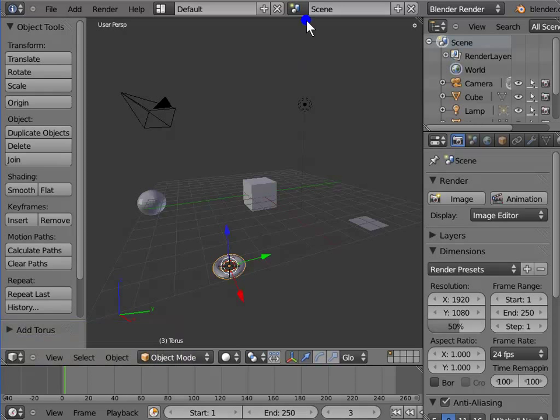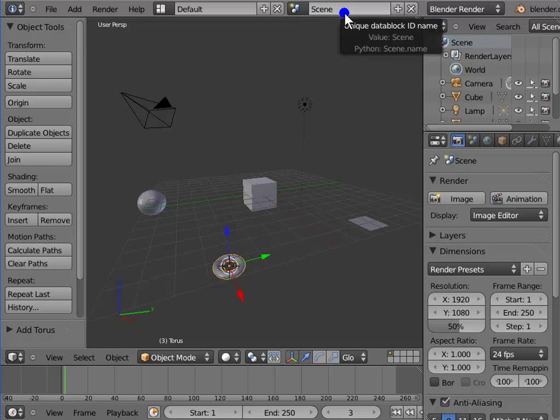Scene shows the current scene we are working on. So this was about the info panel.